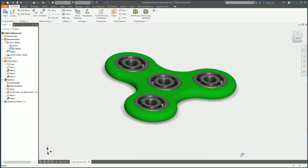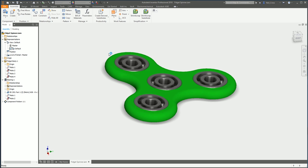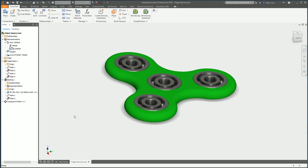Welcome to TFI. In this video I'm going to be answering a question that came through a while ago: we're trying to figure out how to create a view rep in the part where material color changes would then be available as a toggle view rep in the assembly that contains the parts. I've got an assembly and the main plastic body here is green — I want to toggle in the assembly to change this from green to red to blue.